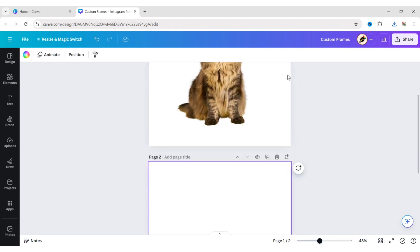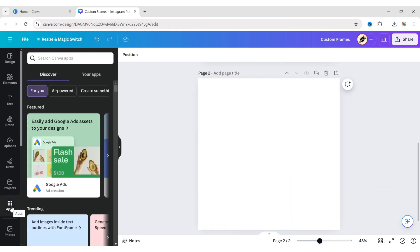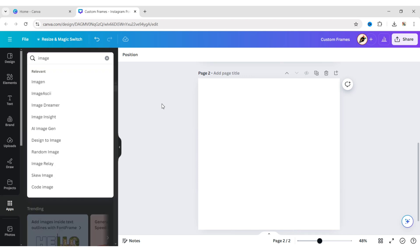Now, add a new blank page. Go to Apps. Type Image to Frame.